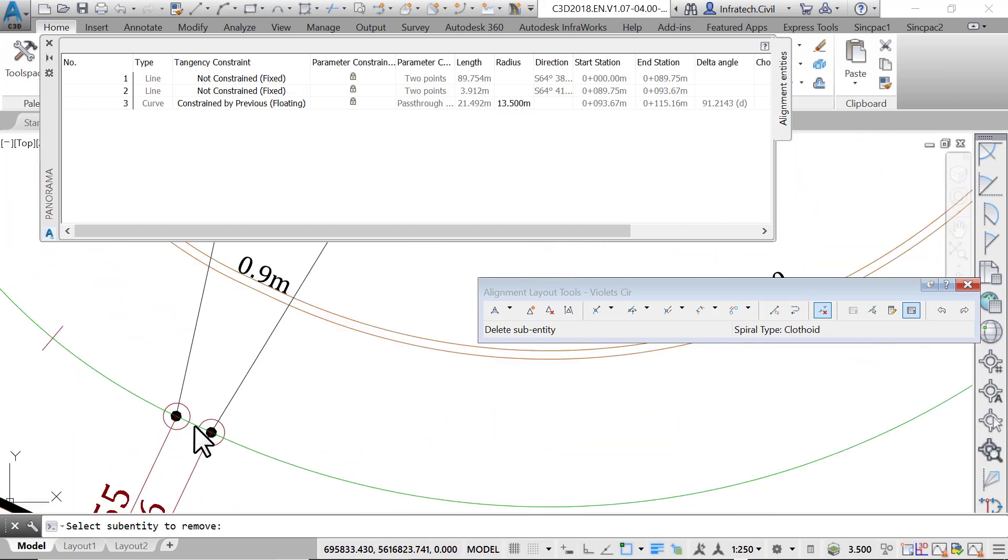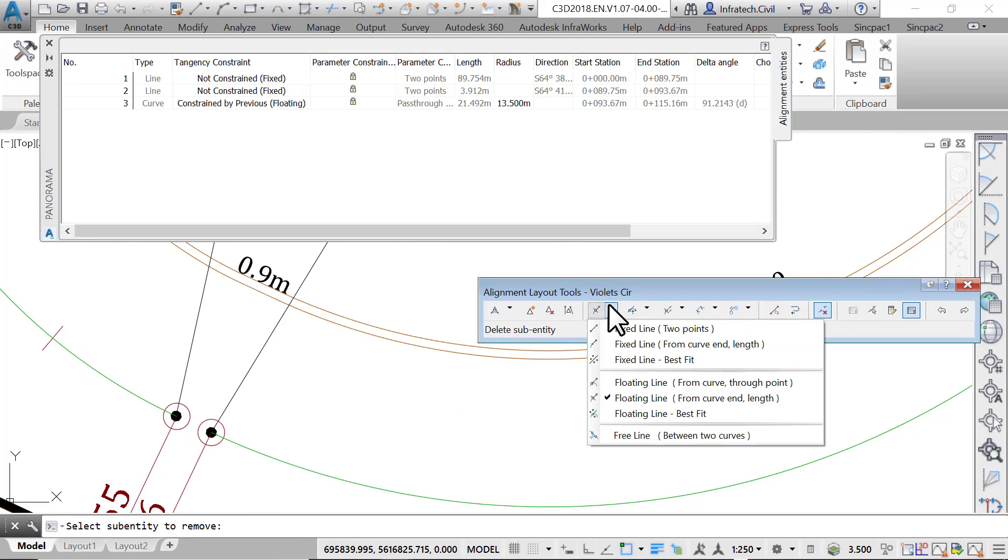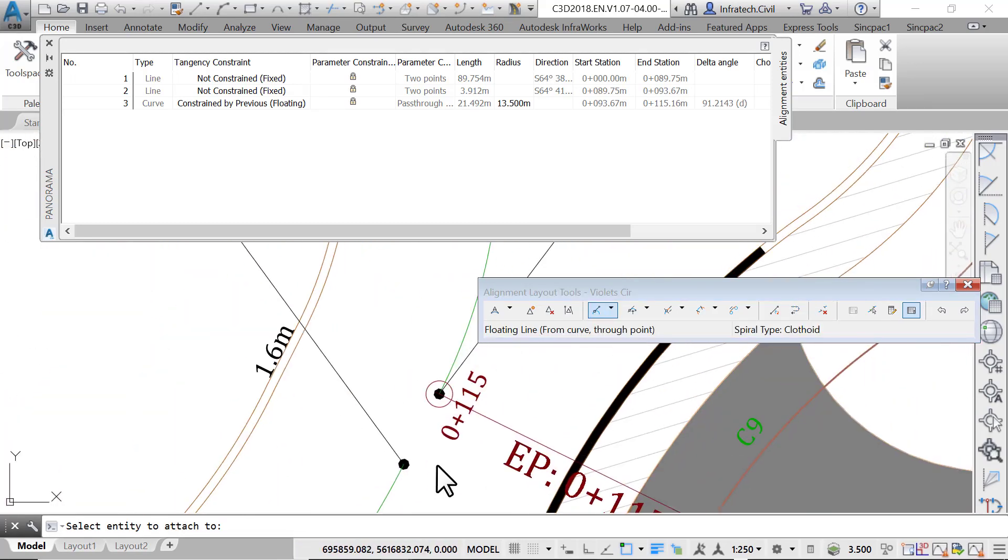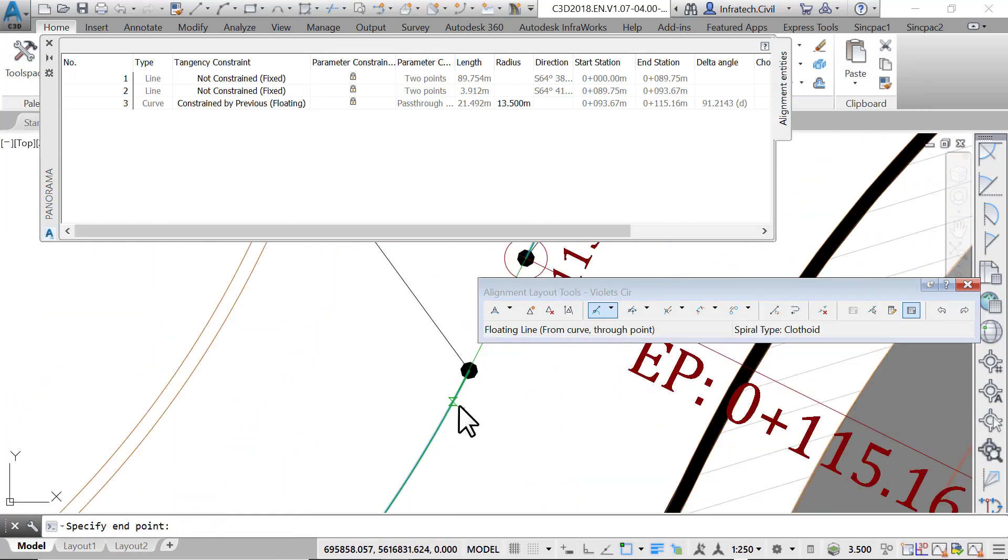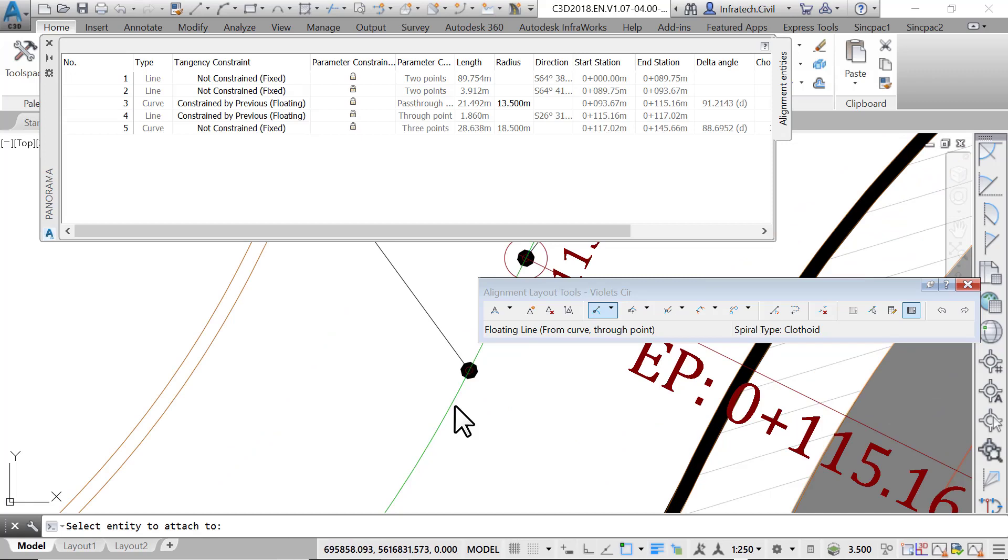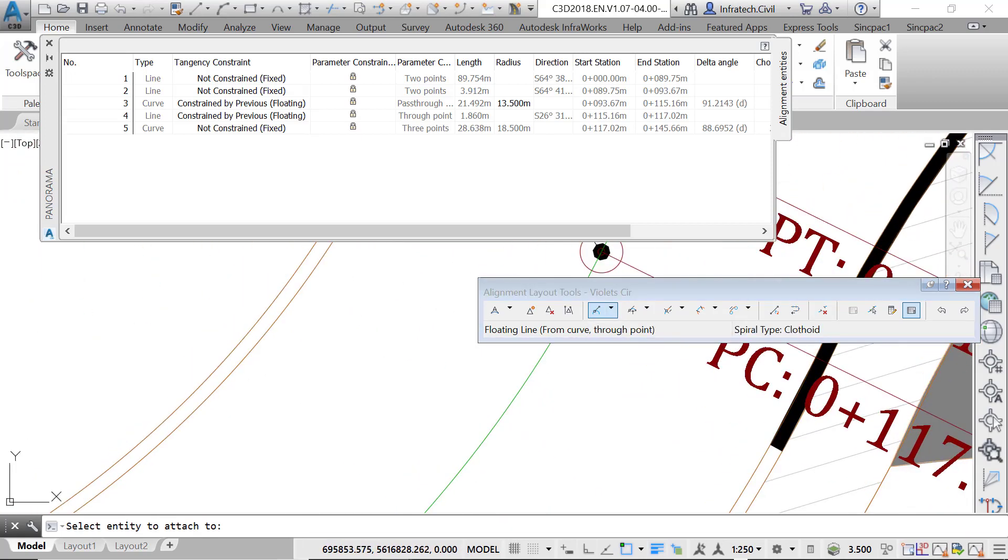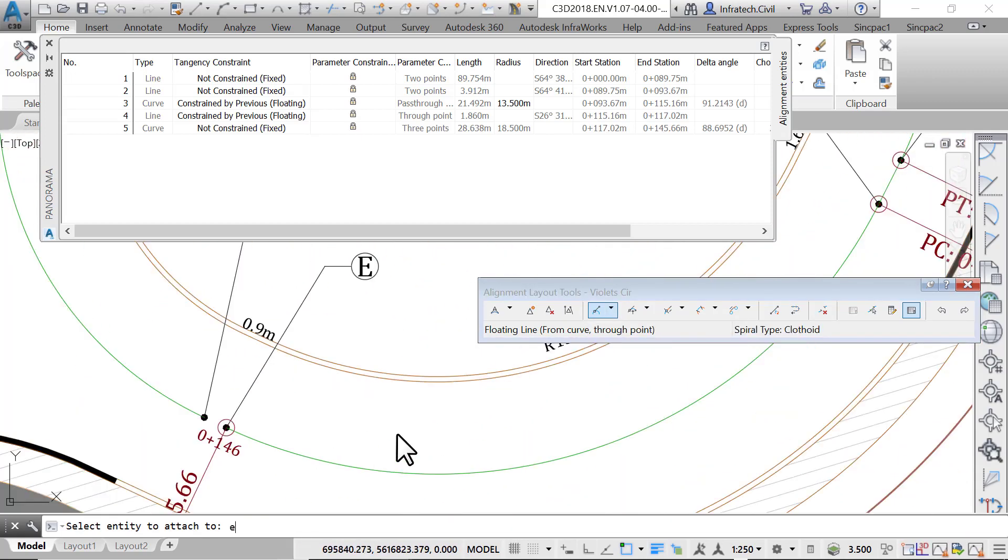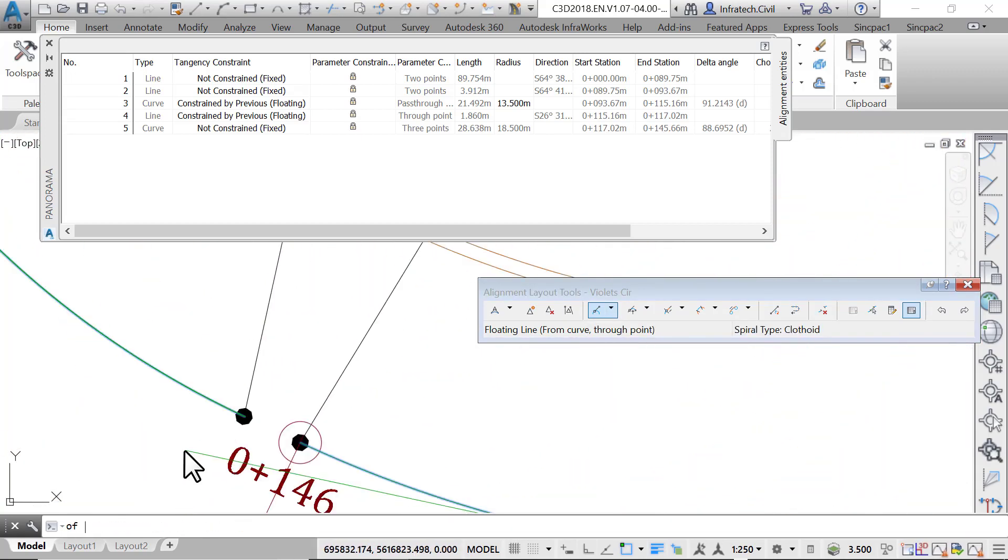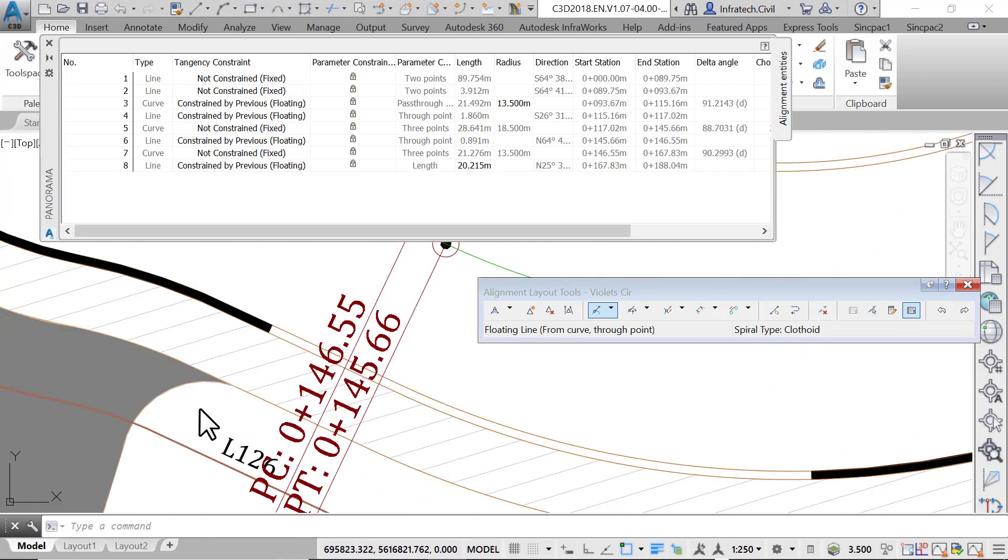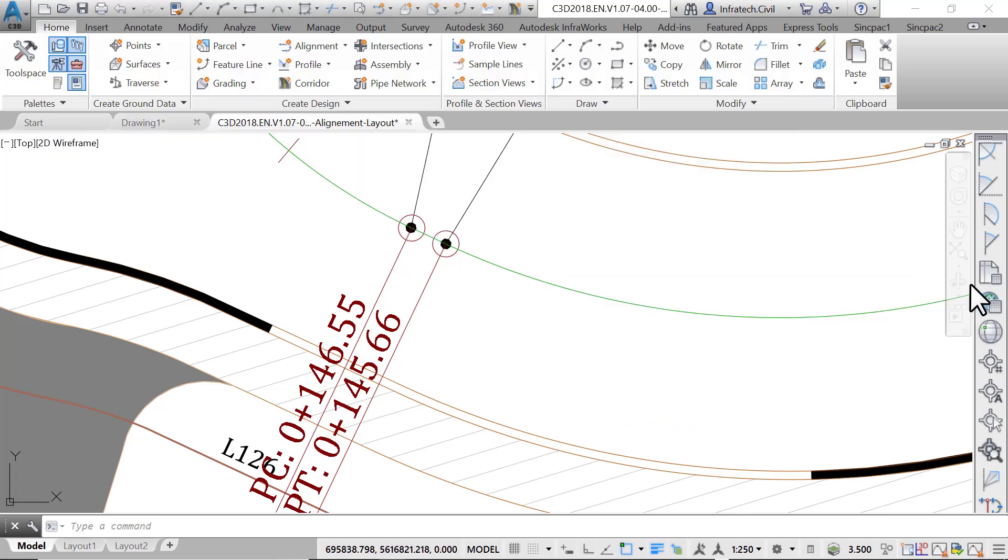Once you delete the lines, replace them with floating lines by using the command floating line from curve through point. After that, create the two floating lines and check back in the panorama window. The warning signs are now gone and everything looks good. In this table we can check our radiuses, entities, directions, start and end stations, and so forth.